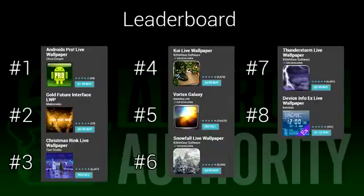If you take a look at the leaderboard, you can see how all of these apps stack up against one another. These ranks are based on how you, the people, rated them in the Google Play Store. All we did was tell you about it.